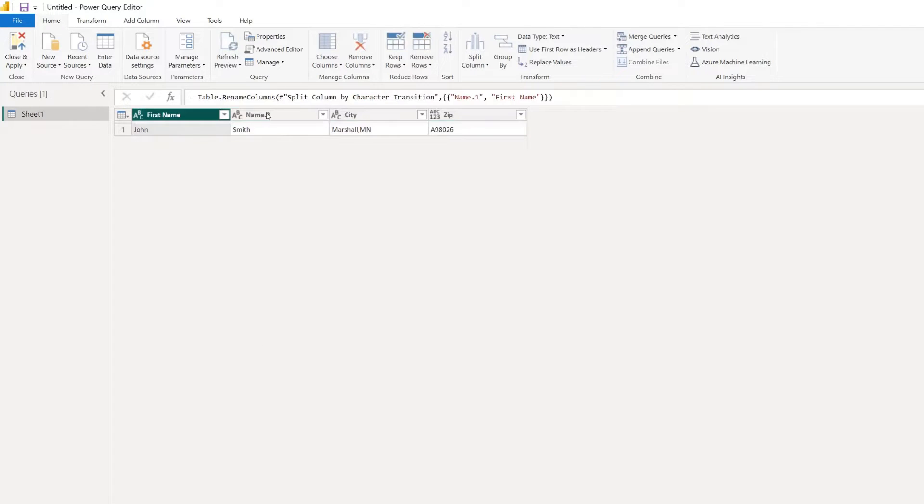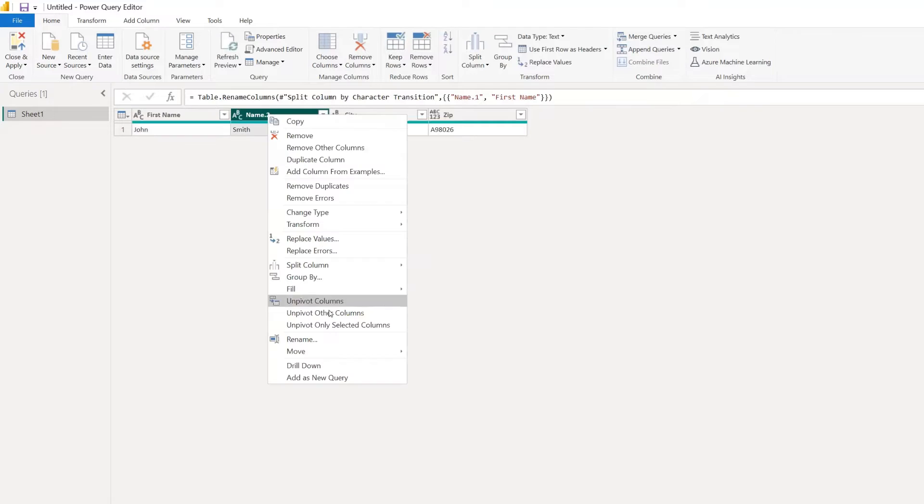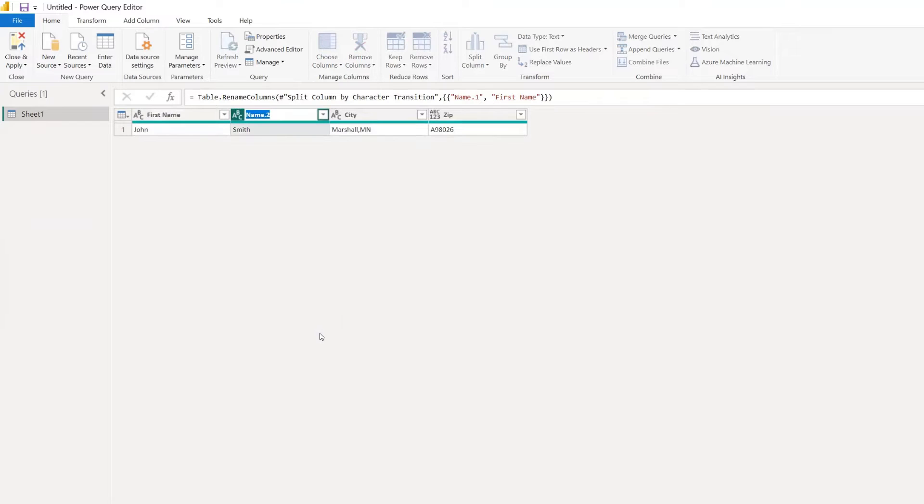And then our last name column, of course, we can rename to last name.